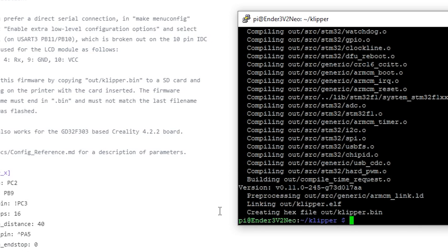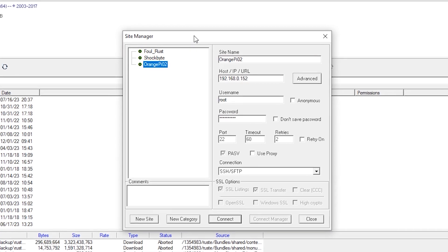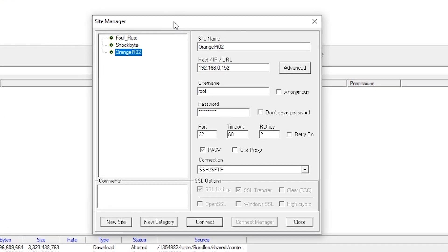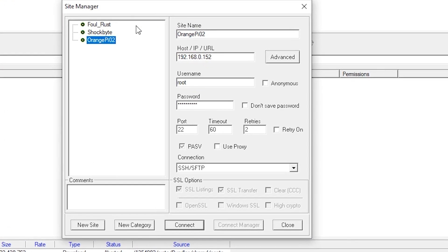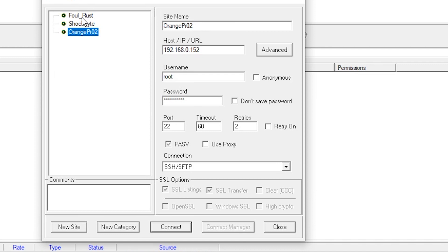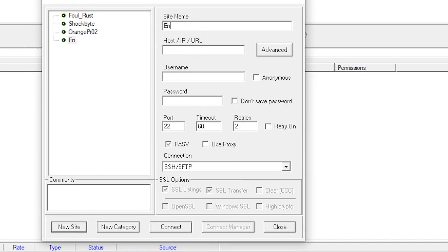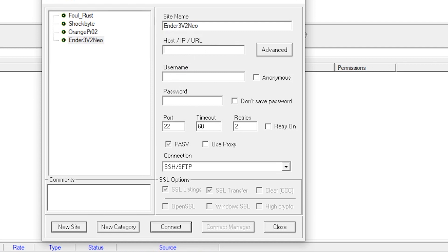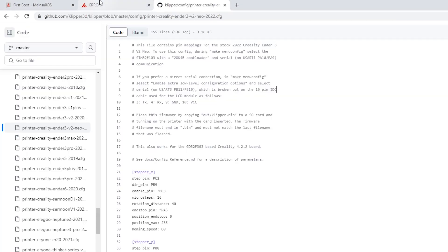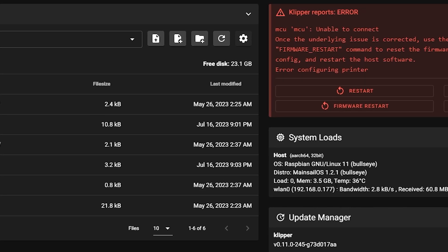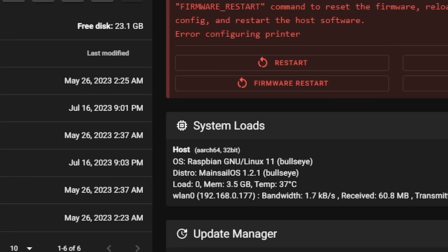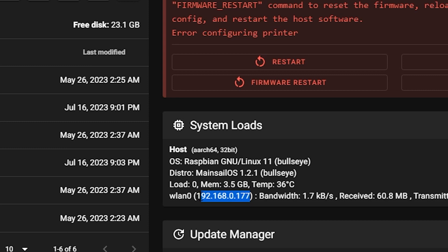So I'm going to go over to my site manager here, and I'm going to come up with a new site. And we're going to call this one ender3v2 neo. It doesn't really matter what you call it there, and we're going to put the IP address in. And again, we can grab that by going over here, and highlight this, control C,